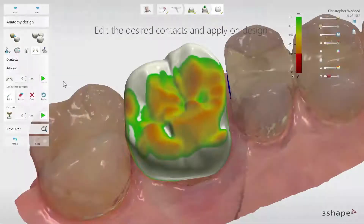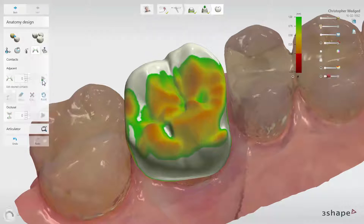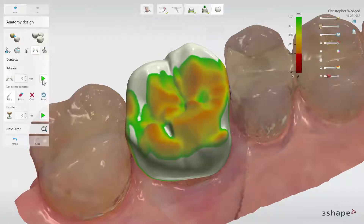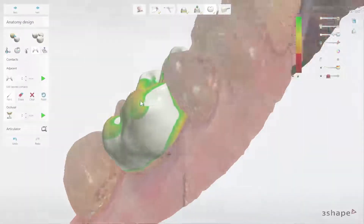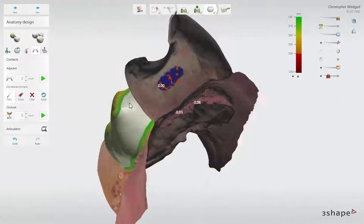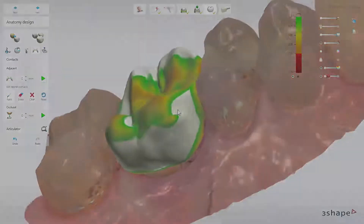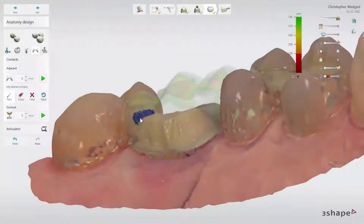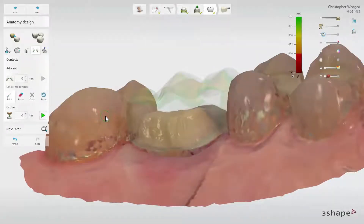Note that the Adjacent Contact tool will increase the size of the tooth to create desired contact points if needed. To remove the contact area, use the Clear button. To restore the initial contact points, click the Restore button.